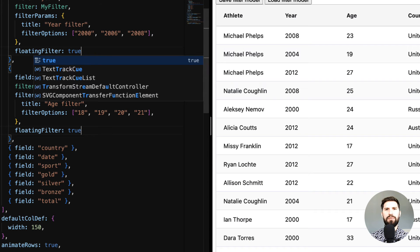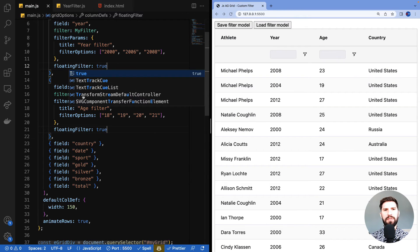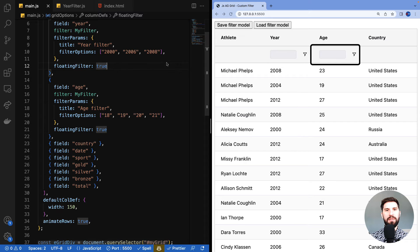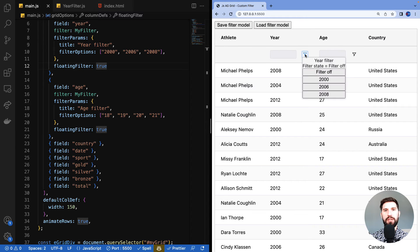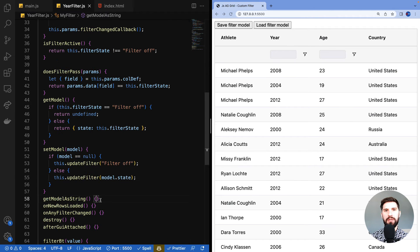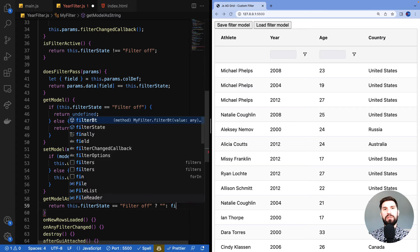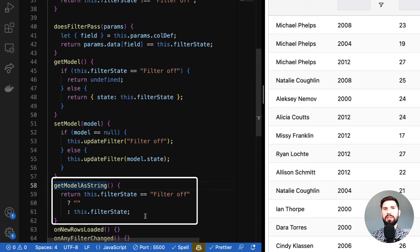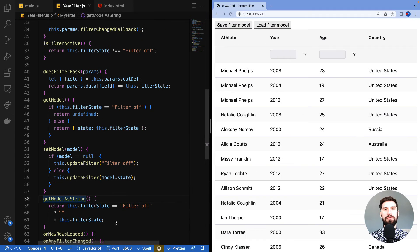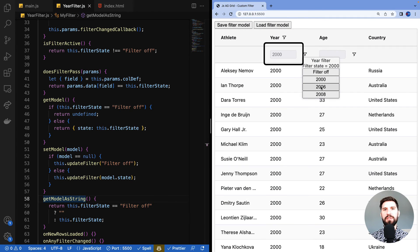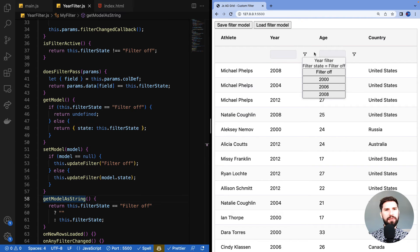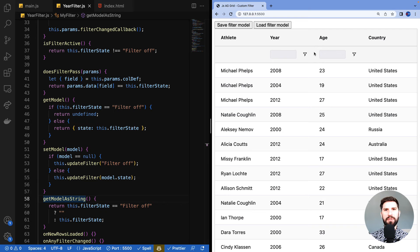Now that we have floating filters, we can see an extra bar has appeared underneath the header — this is the floating filter for year and for age. However, when I change the filter, nothing appears in the floating filter. Let's implement 'getModelAsString' to return a string representation of the filter state: if the filter is off return an empty string, otherwise return the state. Retesting, as I change the filter the floating filter now displays a read-only representation of the state.